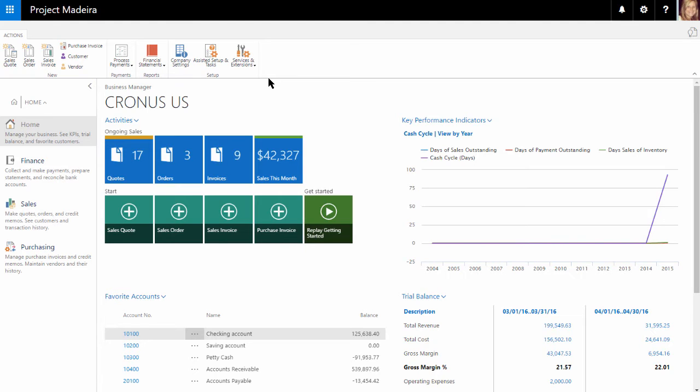We can see various information, but we can see some main information on this home screen ribbon within the setup group.